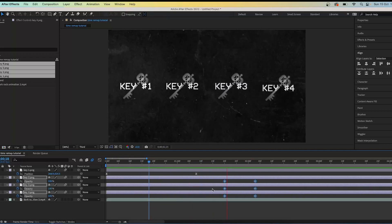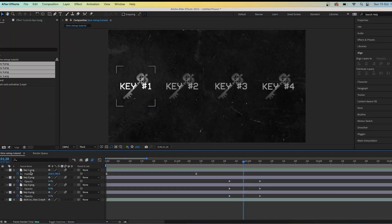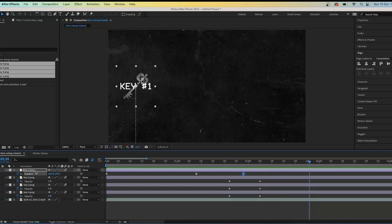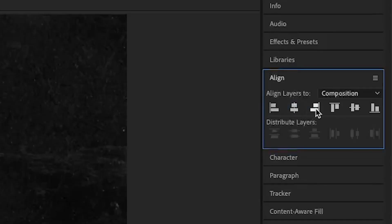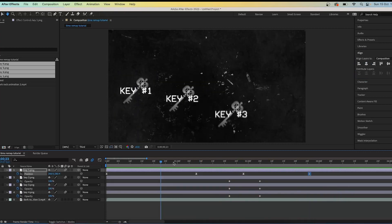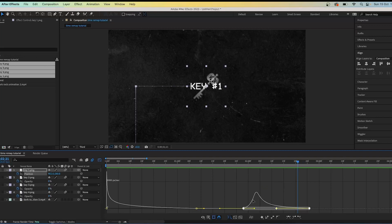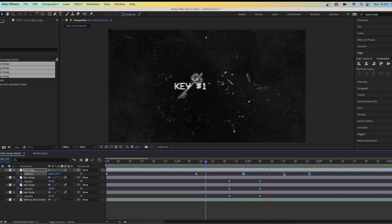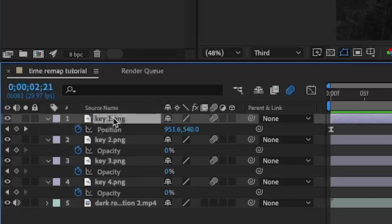Go roughly in between the opacity keyframes and keyframe the position of key one, then go forward a bit more and keyframe the position again so that key one ends up roughly in the middle. You can use the align tool to make it perfectly centered. The key may already appear animated — that's fine, that's just how it's set up.